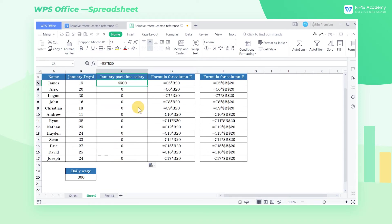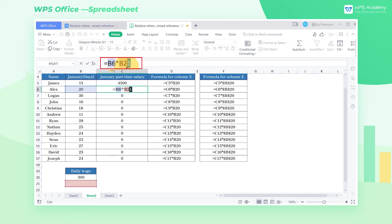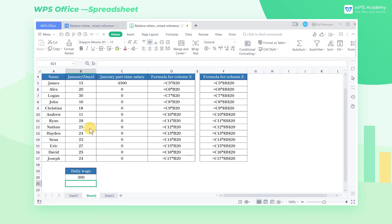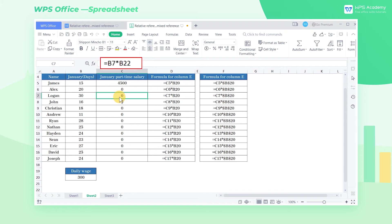When we put the cursor on cell C6, we can find that the formula is the equal sign B6 times B21, and the corresponding content of cell B21 is empty. This is the reason why the result will be 0, because the referenced cell has moved when copying the formula.